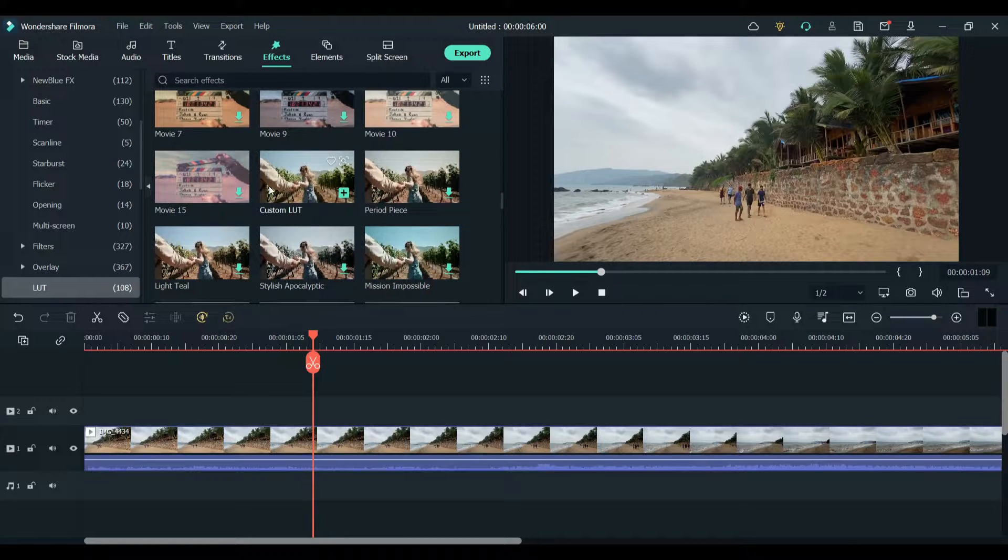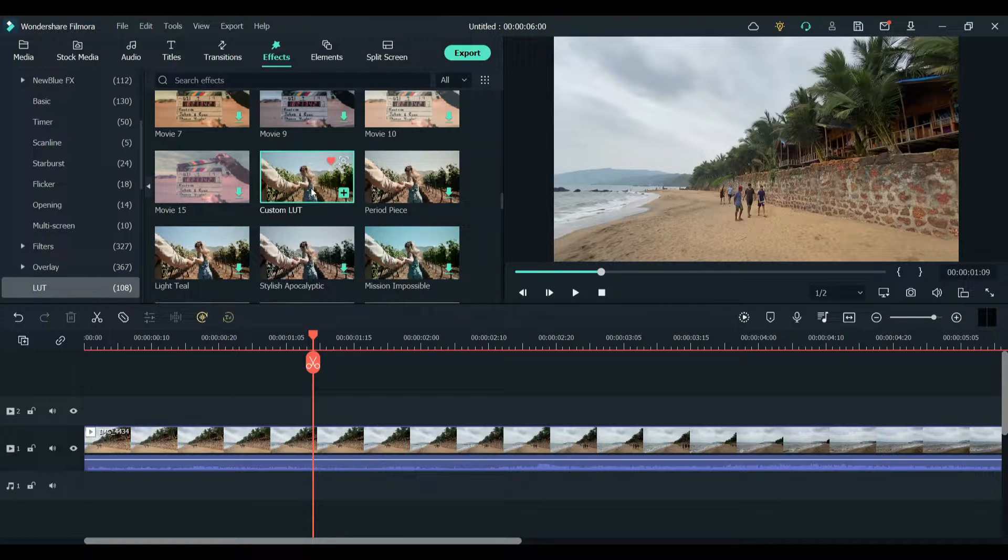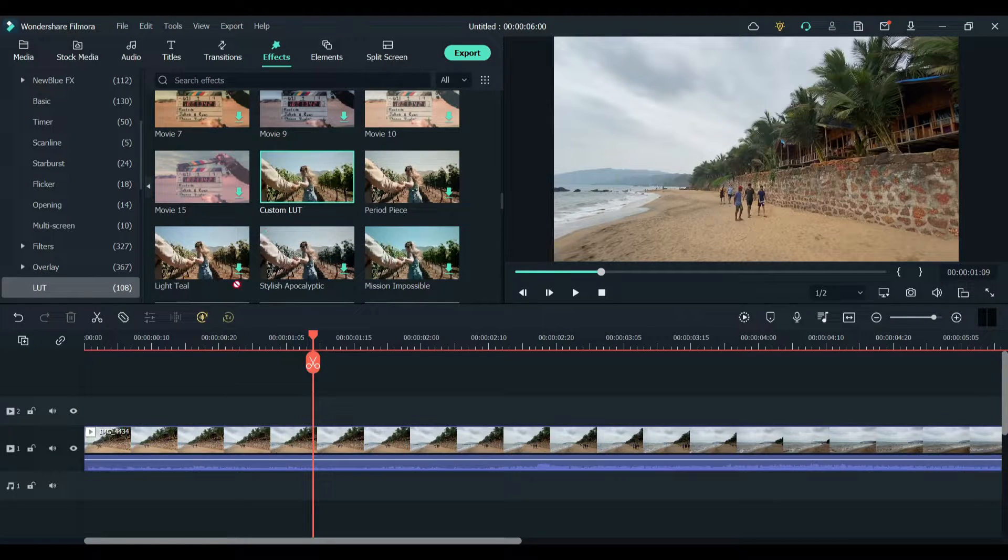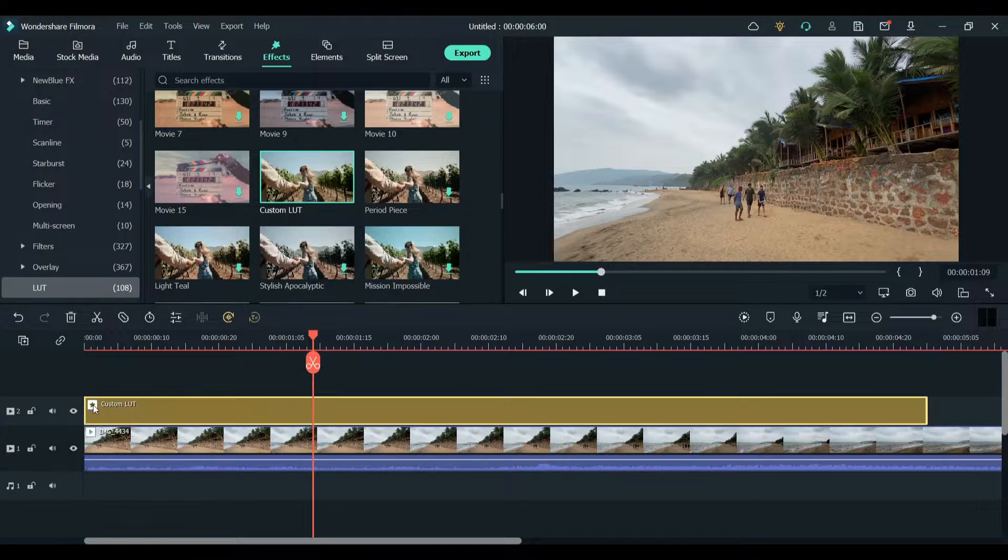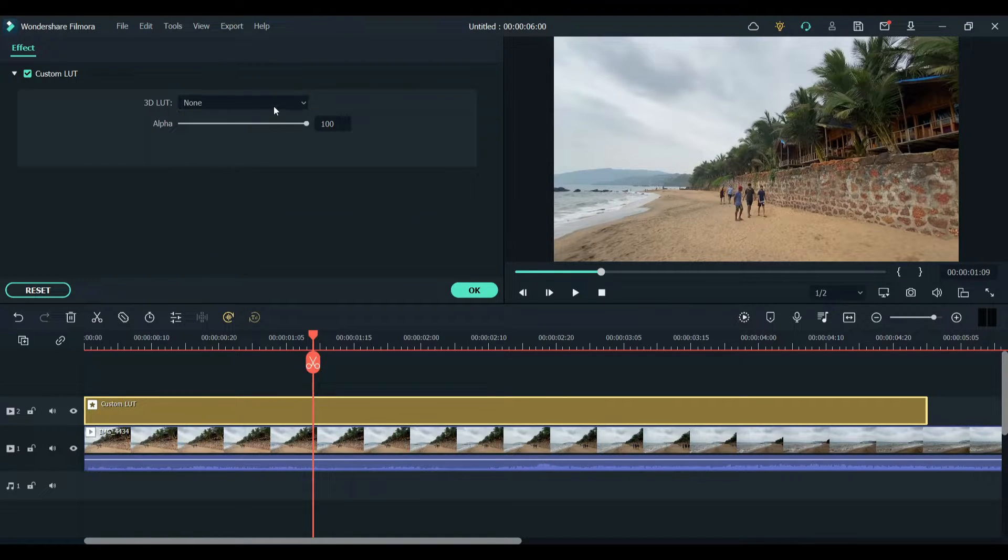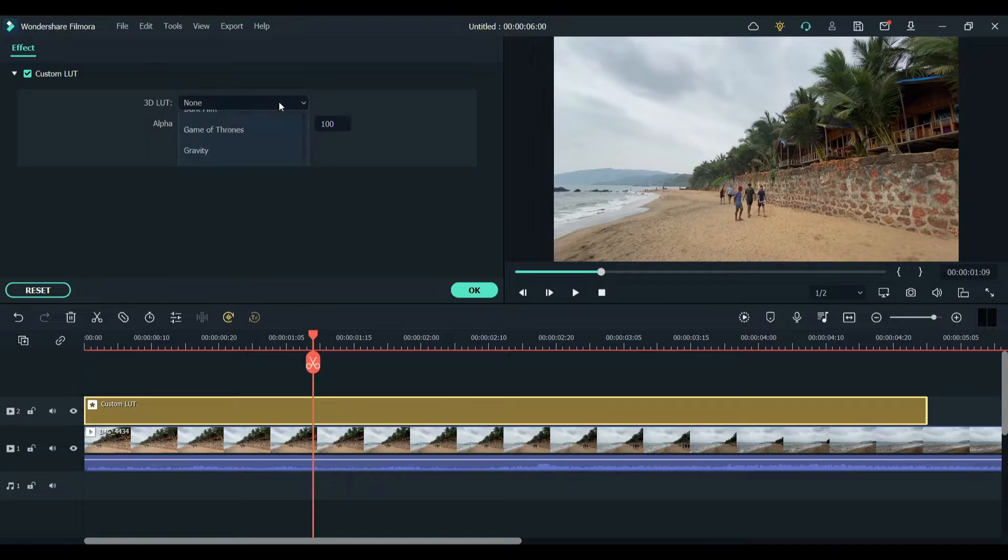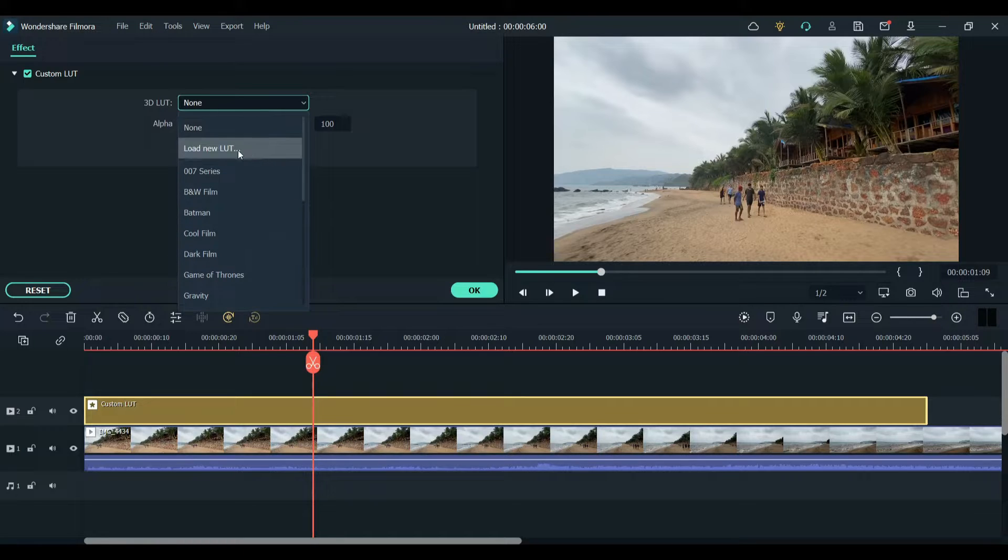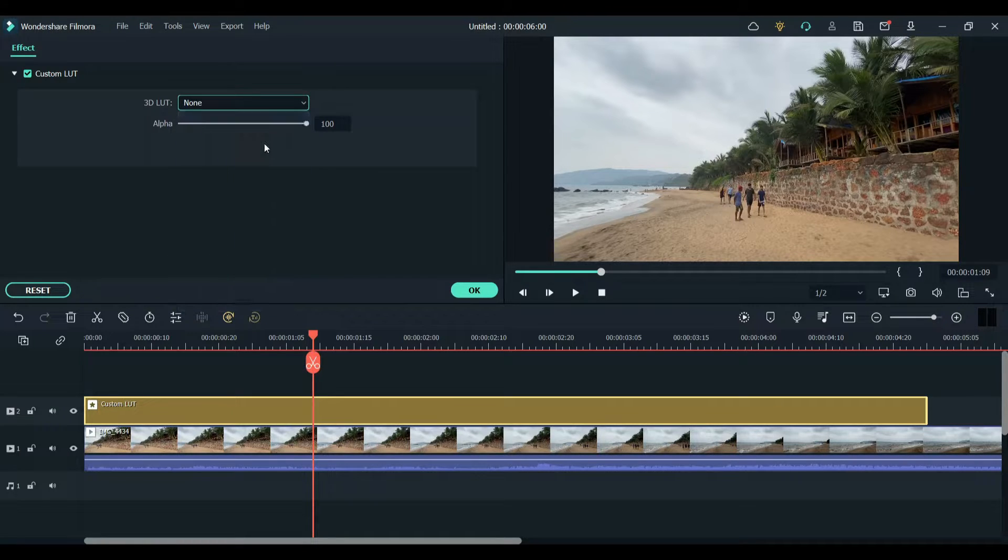Drag it to the timeline and keep it above your clip. Double click on it and you can see there is an option of 3D LUT. Click on load LUT.